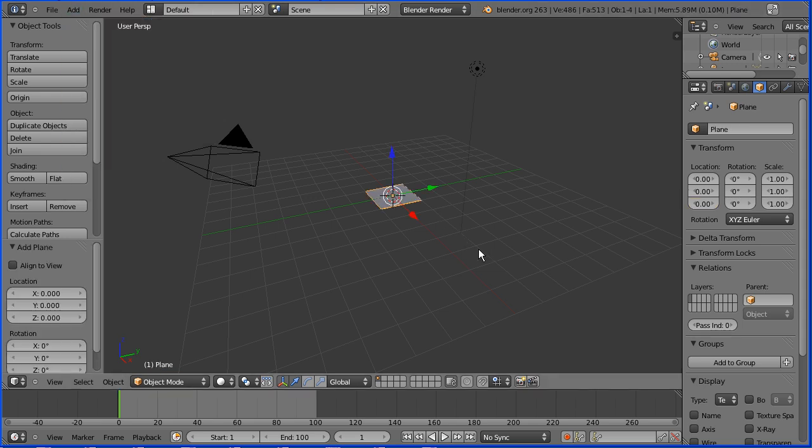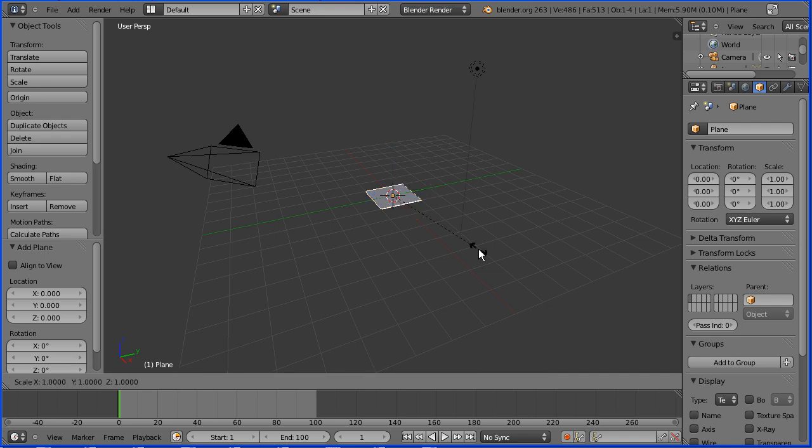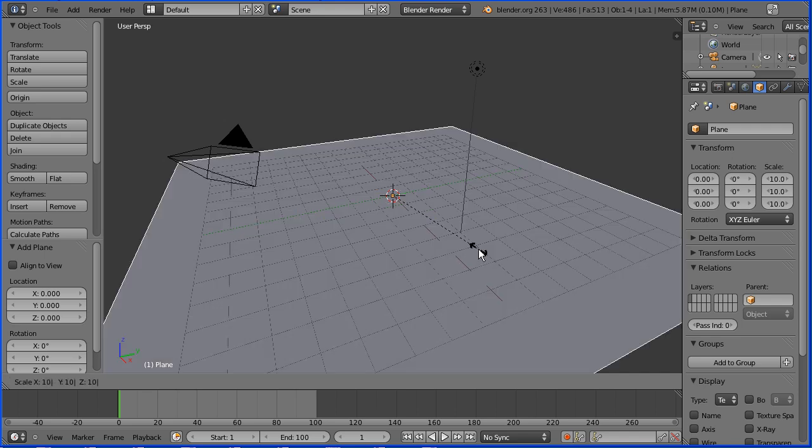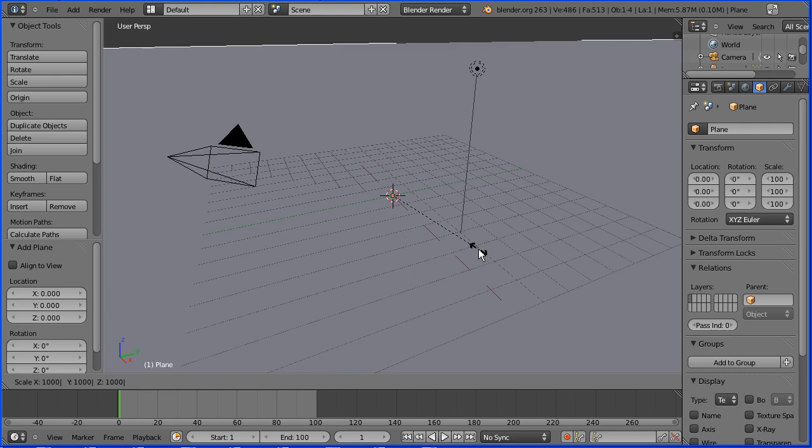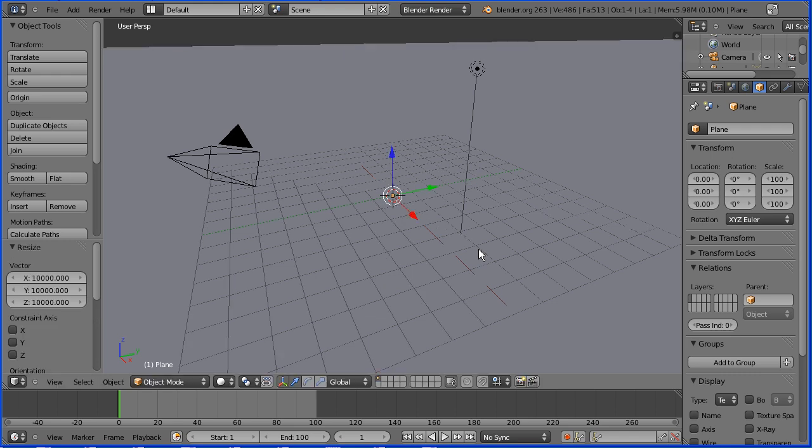To make an infinite ground plane, press S to scale followed by a very large number, 10,000 for instance.